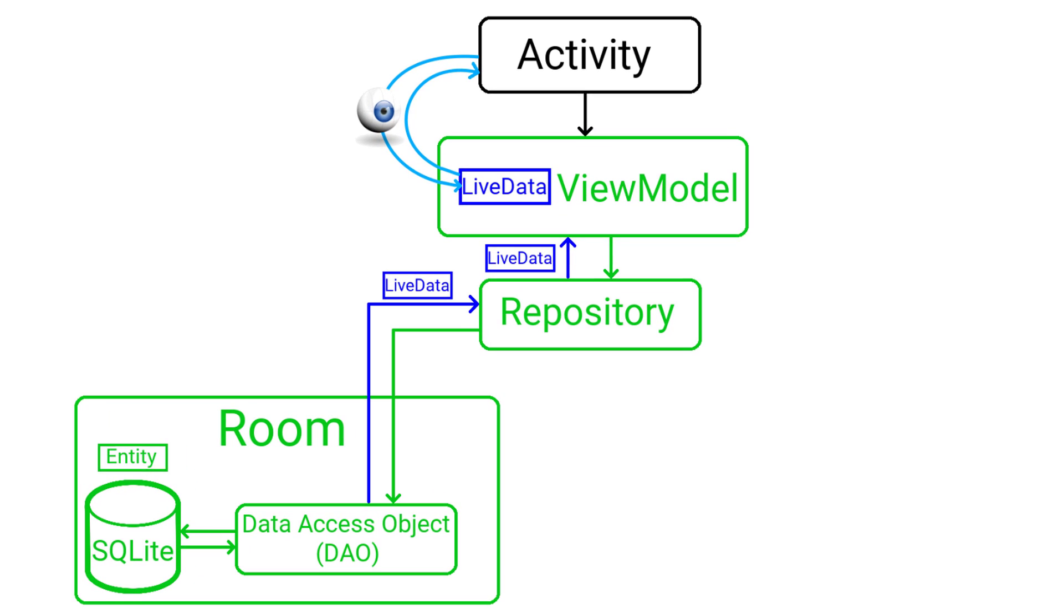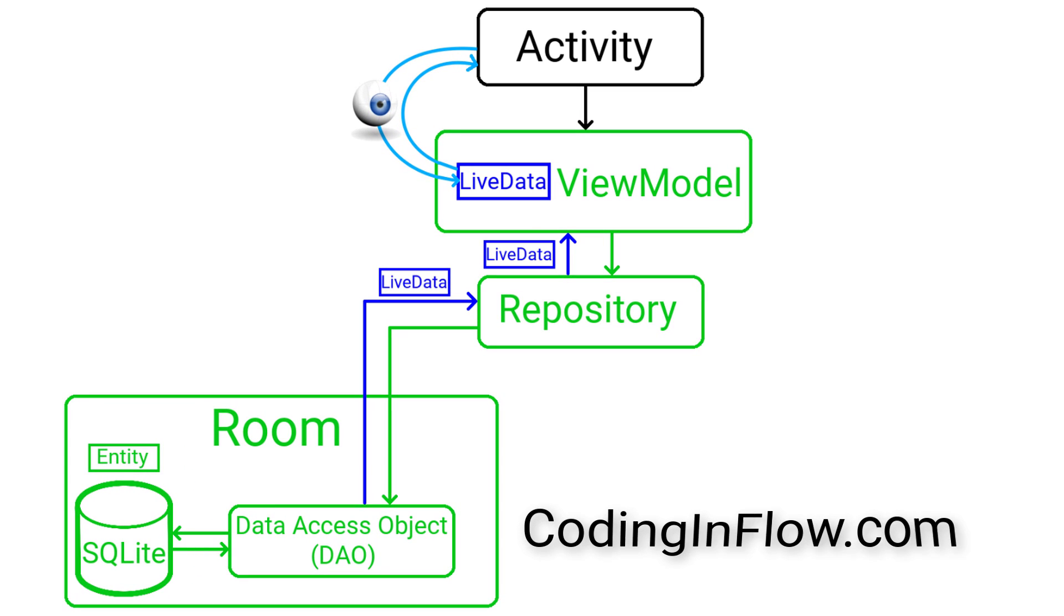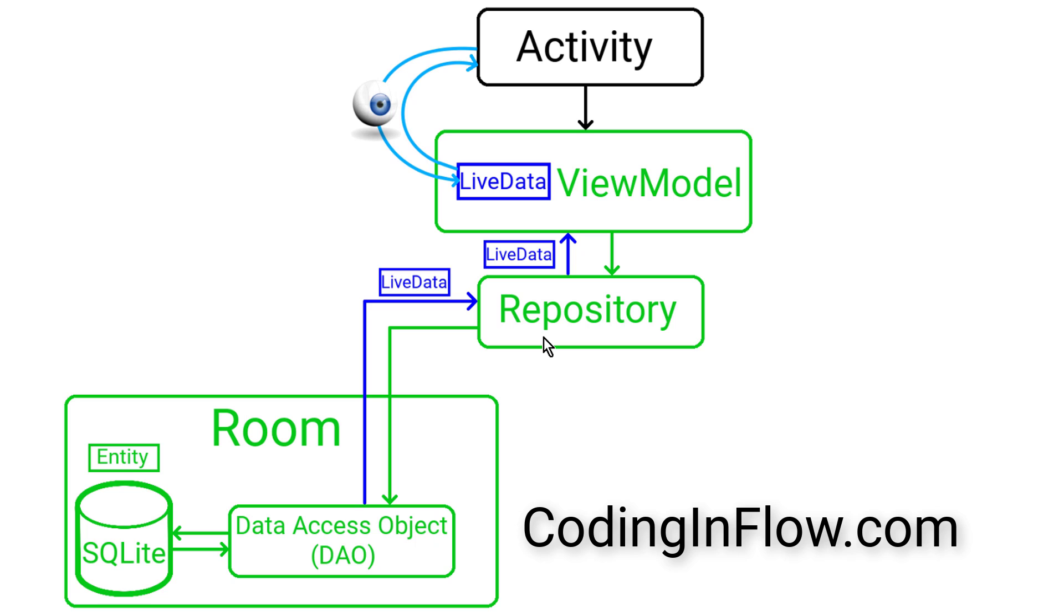Hey guys, welcome back to part 5 of the Android Architecture Components tutorial. In the last video we created the repository, which is not part of the Architecture Components libraries, but it's considered best practice because it provides an abstraction layer on top of the different data sources.